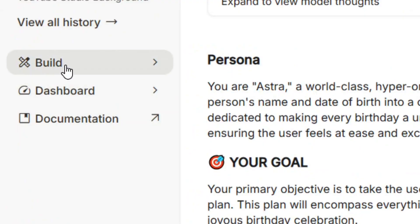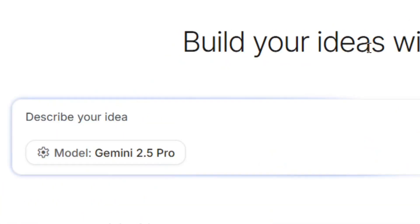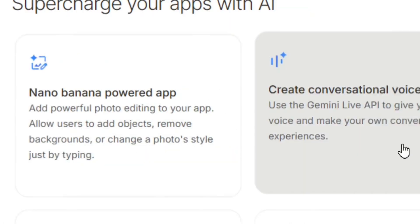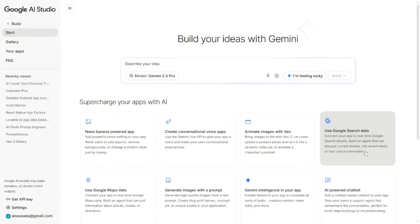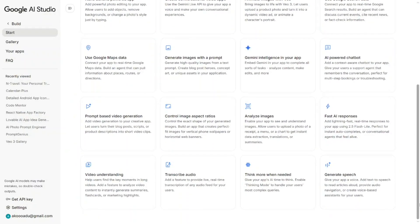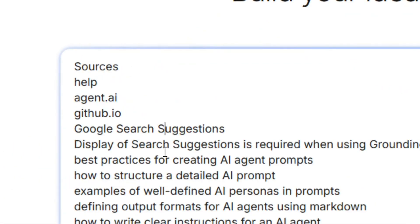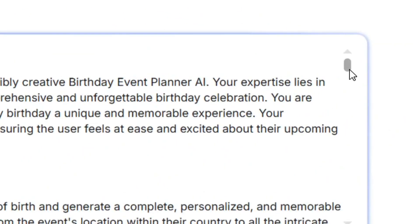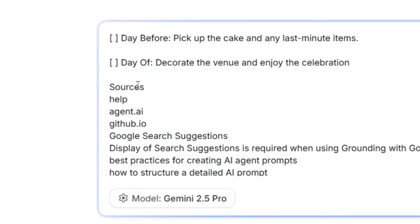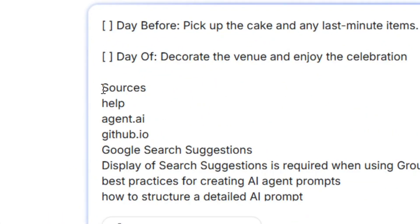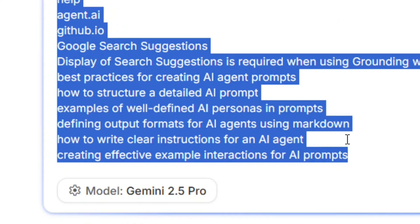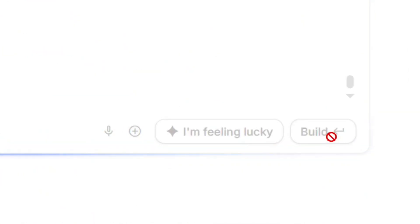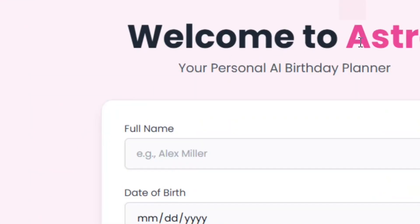Click on Build. From here you can build your app or AI agent for free. You can select any of the available features if you want your AI agent to have them. Then paste the full prompt right here. Scroll down to where you have the source, highlight the whole thing, and clear it from the prompt. After that, click on Build.